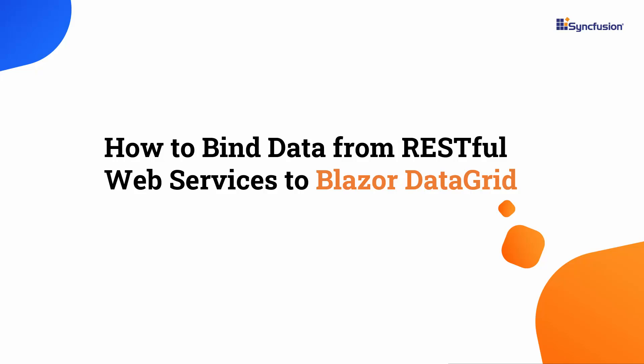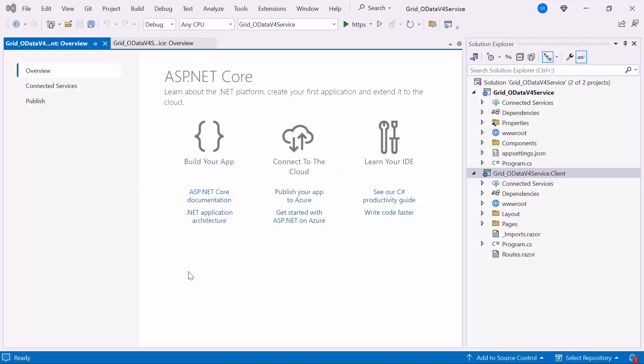Welcome to the Blazor data grid tutorial. In this video, I will show you how to bind data from a RESTful web service to the Syncfusion Blazor data grid component. First, let me open an existing Blazor web app in auto mode. If you want to learn how to create a Blazor web app with auto mode selection, check out the video linked in the YouTube card above.